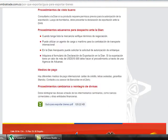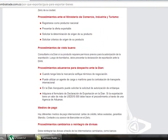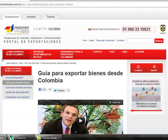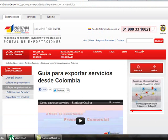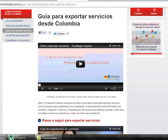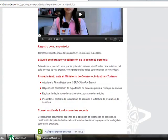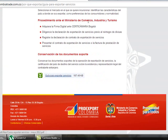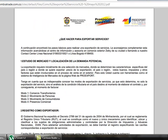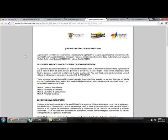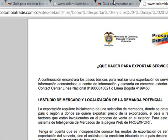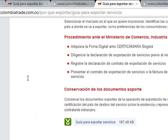If we go back and click on How to Export Services, we get similar information with steps to follow when exporting services, and at the end we also find a document. Opening it gives us a document about the steps to follow when exporting services.